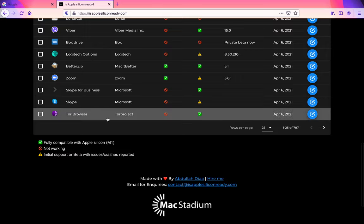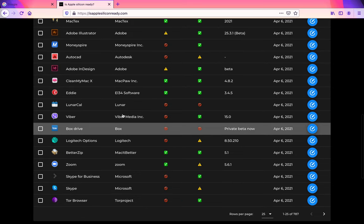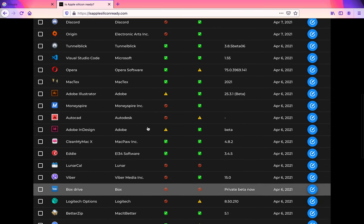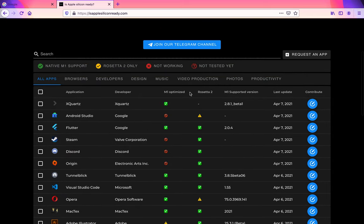As you can see, a lot of apps are indeed running. It seems like a lot of Adobe apps aren't ready, but they're mostly running Rosetta 2 perfectly fine. You can actually